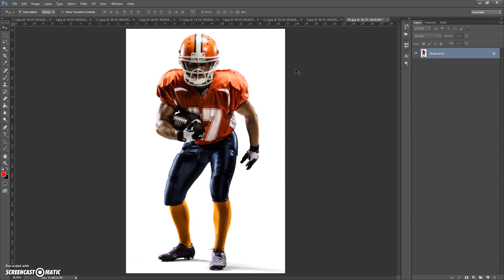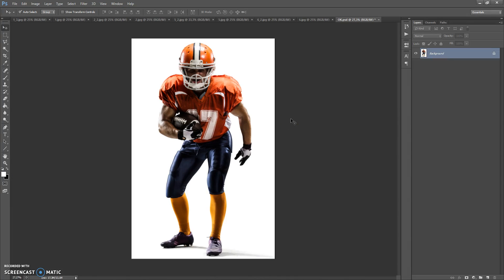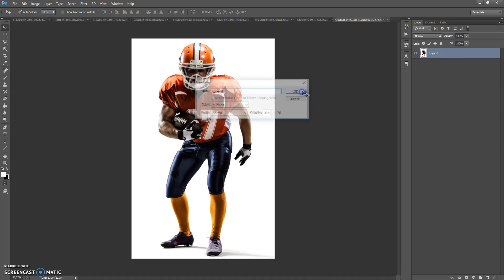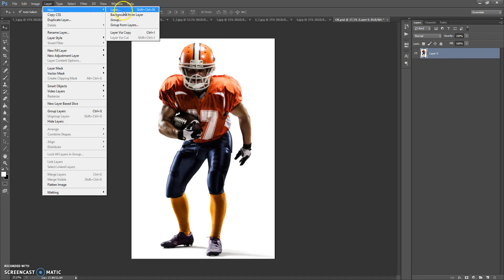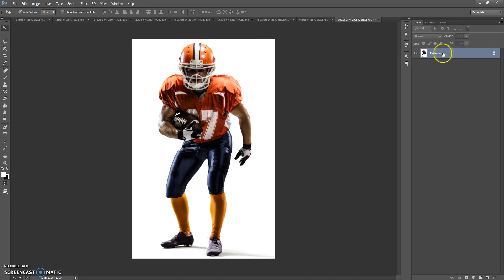Now, how to use the action. Open your photo. Very important: your photo needs to have the background layer view. If your photo has this view, you just need to select the photo, then go to Layer > New, and select Background From Layer. Now it's OK.